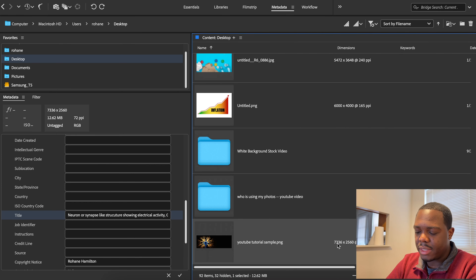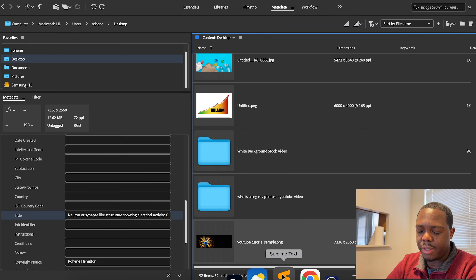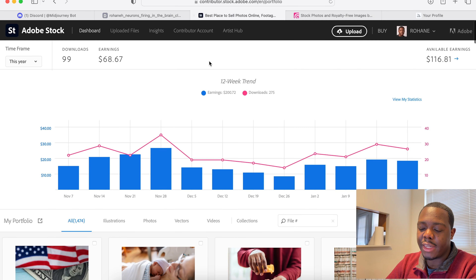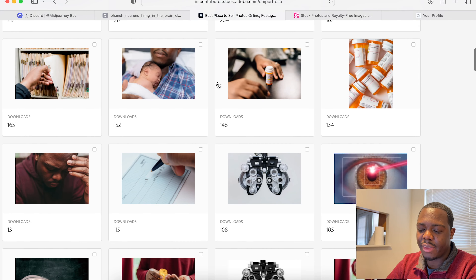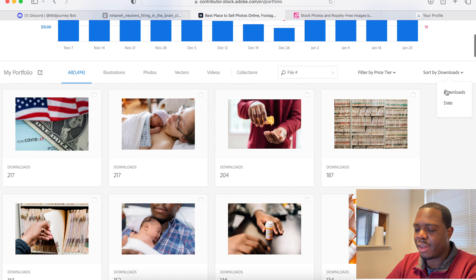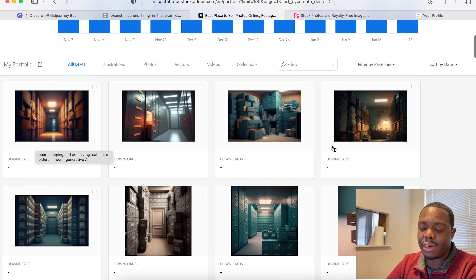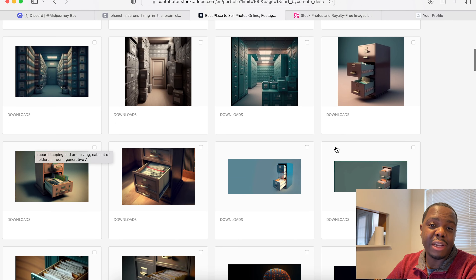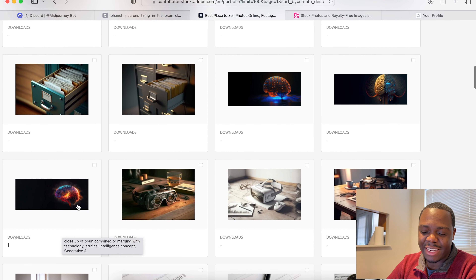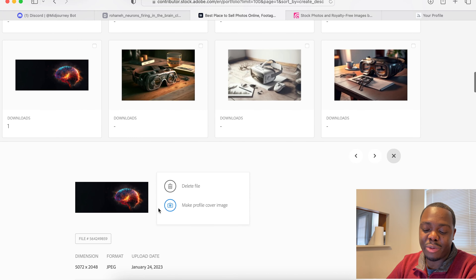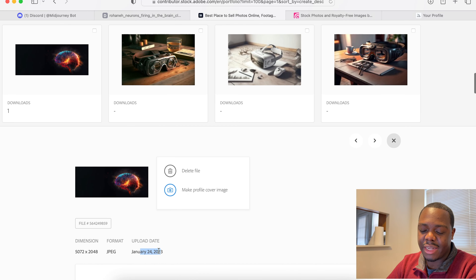Now I'll go to my Adobe Stock. I've already submitted a few pieces of content and they were accepted, as you can see here. I had my first sale — this one here — and that was enough to convince me this is actually worth doing. It was uploaded on January 24th, today is the 29th, and it was sold the next day.